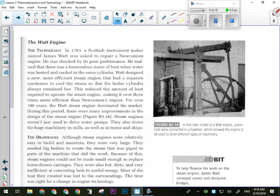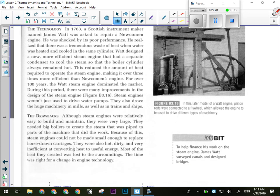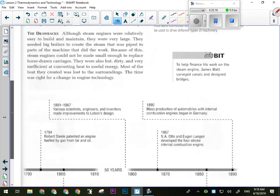James Watt — after whom the watt unit of power is named — realized there was tremendous waste heating and cooling in the same cylinder. He designed a more efficient steam engine with a separate condenser to cool the steam after it moved the piston, using a series of valves. Hot steam came in, moved the cylinder down, then exhaust valves opened and steam escaped, allowing the piston to move back up. Close exhaust valves, open inlet valves, hot steam comes back in — a cycling effect that made the engine far more efficient.